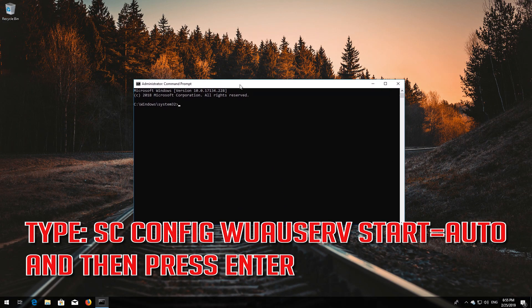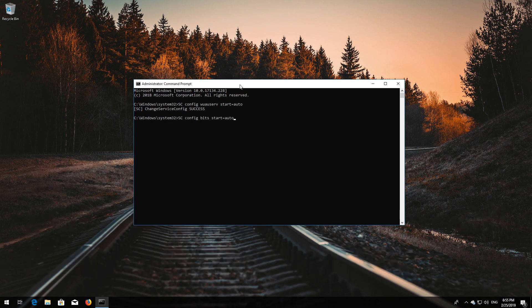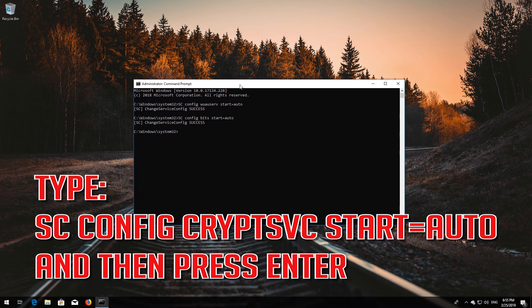Type sc config wuauserv start=auto and then press Enter. Type sc config bits start=auto and then press Enter.